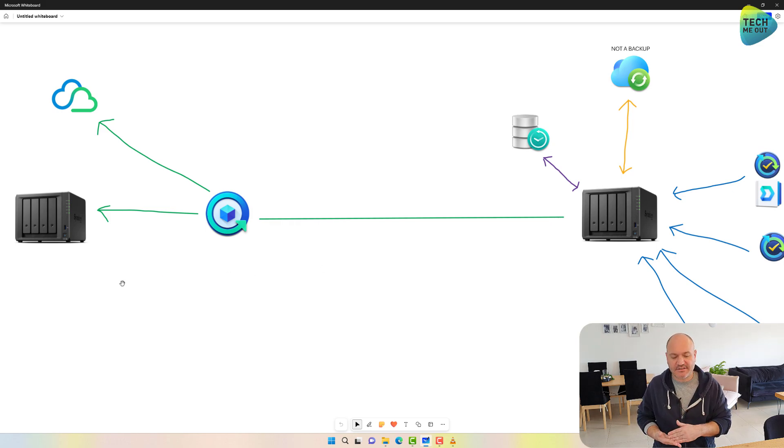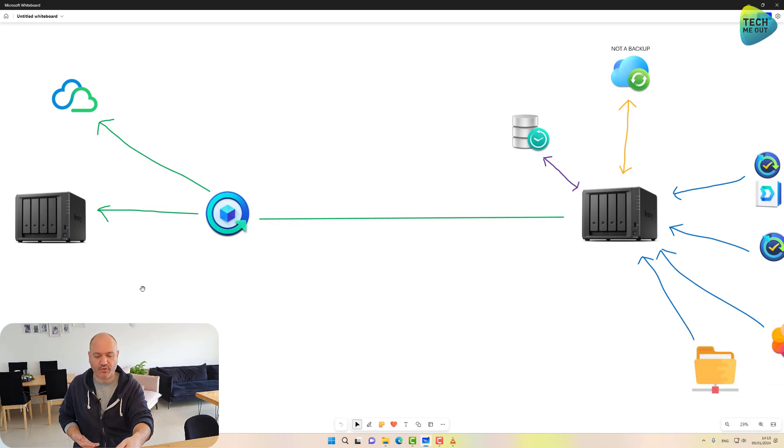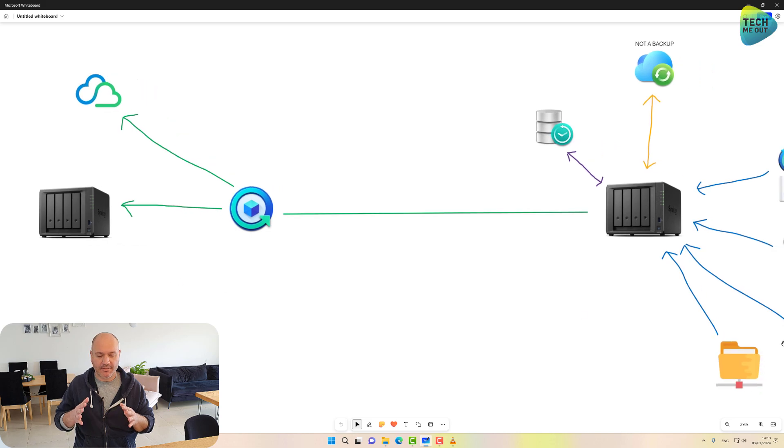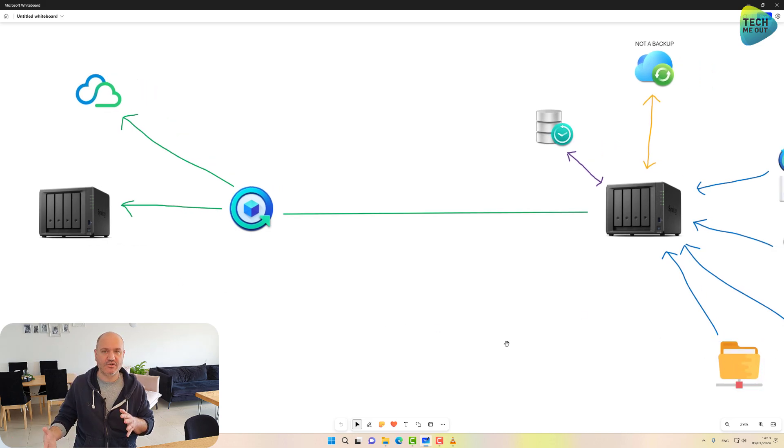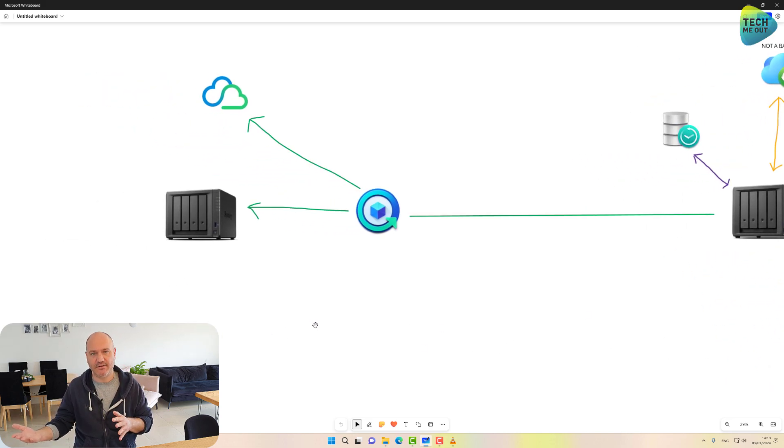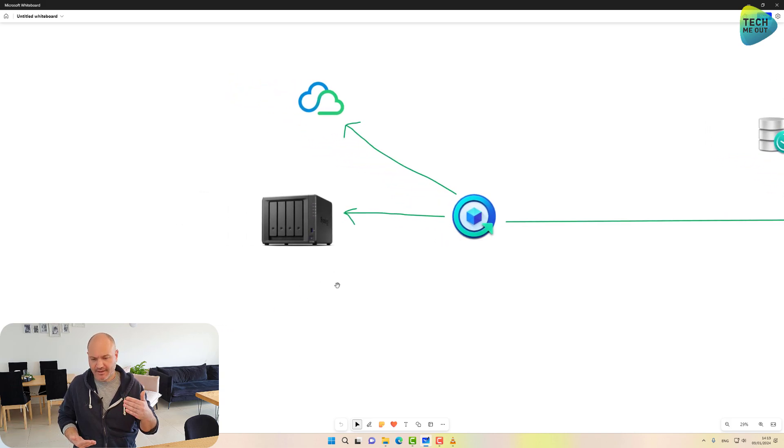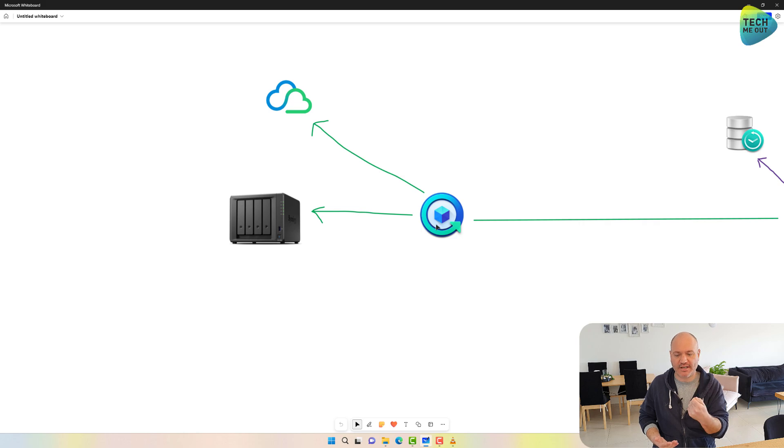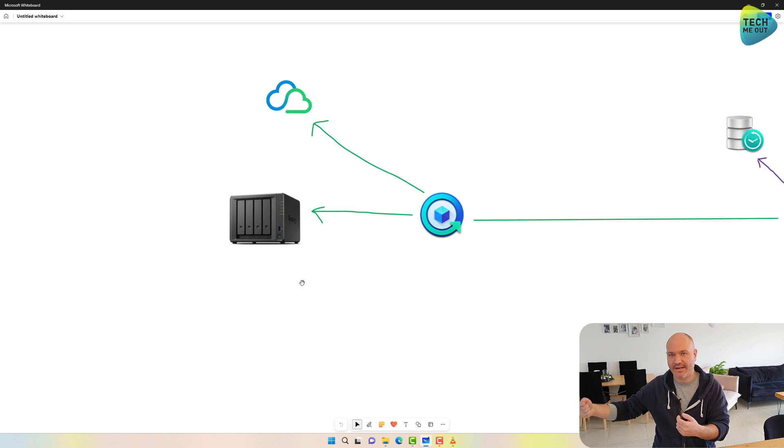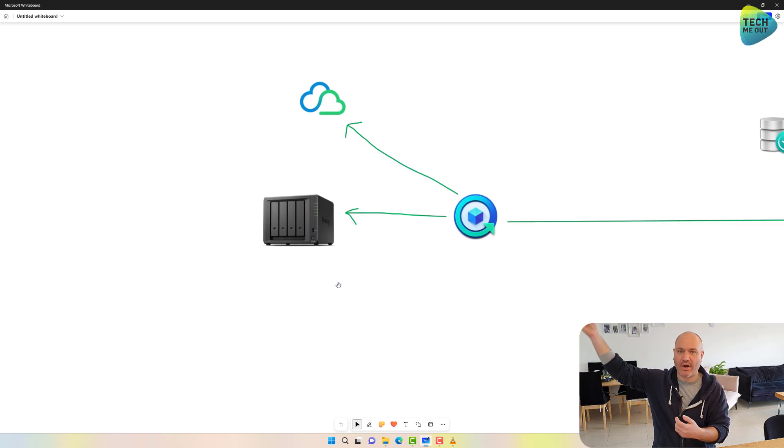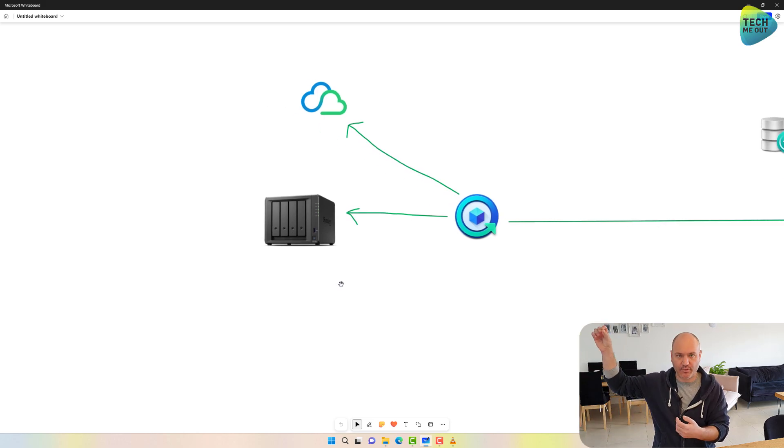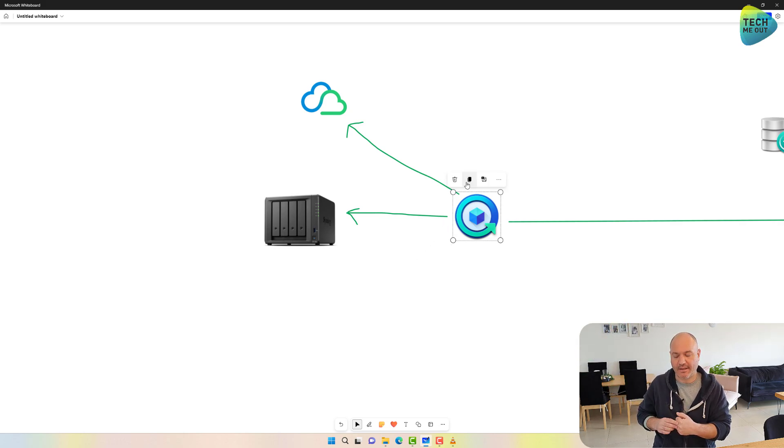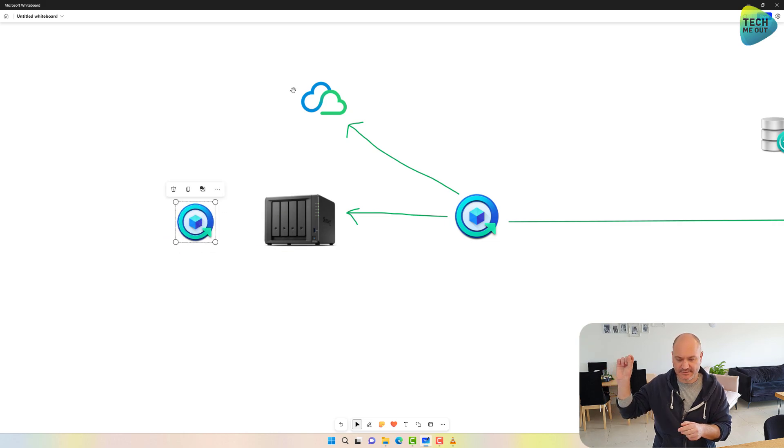For the last use case, the file server, the shared folder icon here, the off-site location is really just the second copy of the data. So, depending on the criticality of the data, I will suggest creating or using hyper-backup on the secondary NAS to create a backup task to a cloud provider. To have this third kind of copy, it will look something like this.